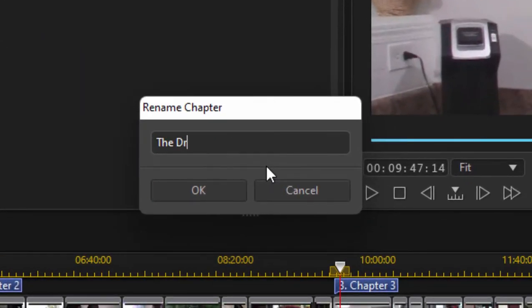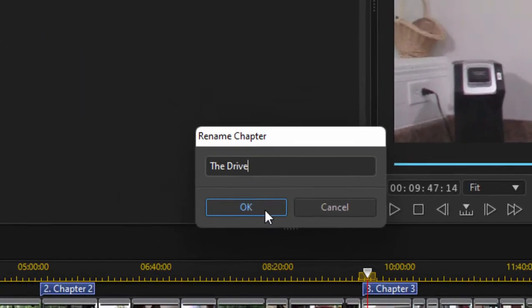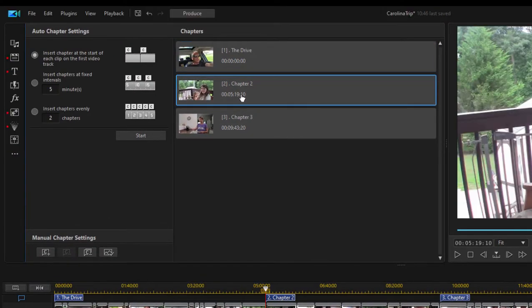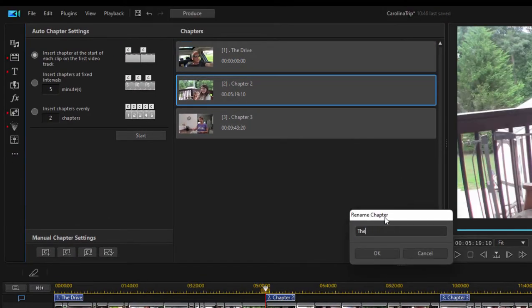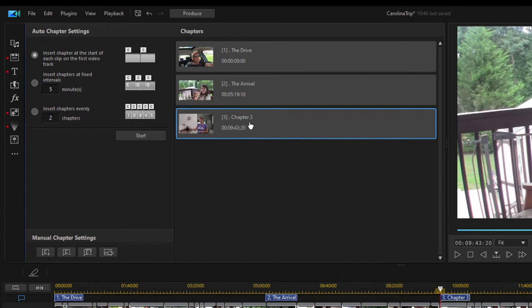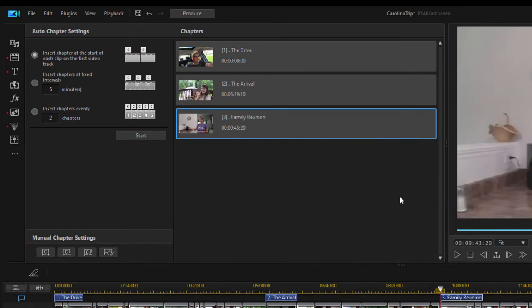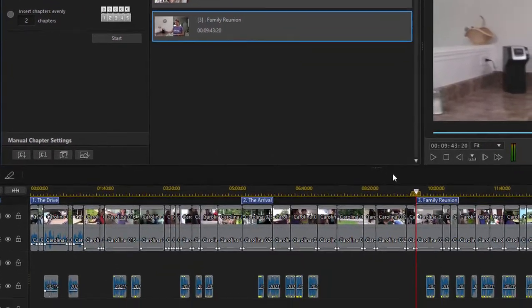We'll call this the drive. We'll call chapter 2 the arrival. We'll call chapter 3 family reunion. There we go, and they're updated here on the timeline.